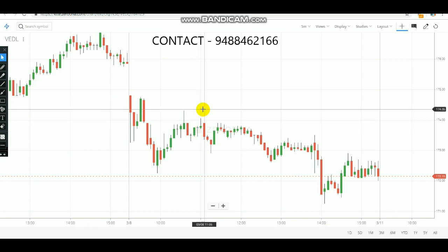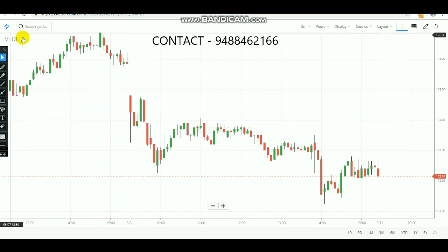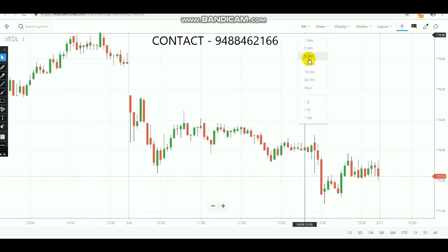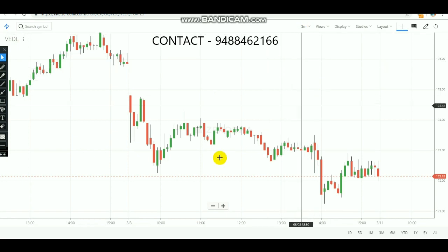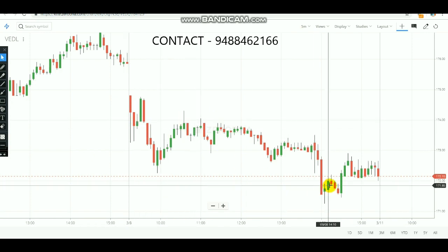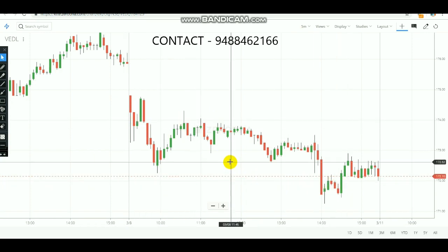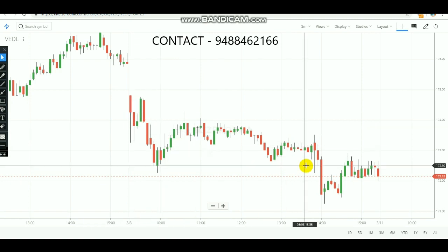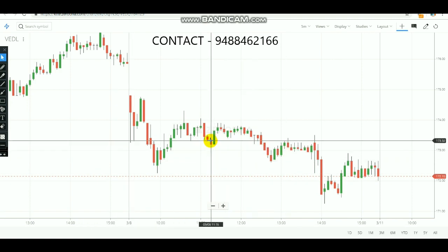For this strategy, I am going to show you on Vedanta stock. In this stock, I am going to select the time frame of 5 minutes — you need to select the 5-minute time frame. Each candle here is a 5-minute time frame candle. This is the first candle which opened at 9:15 AM, and after it opened, the market went down. This is the first 5 minutes.